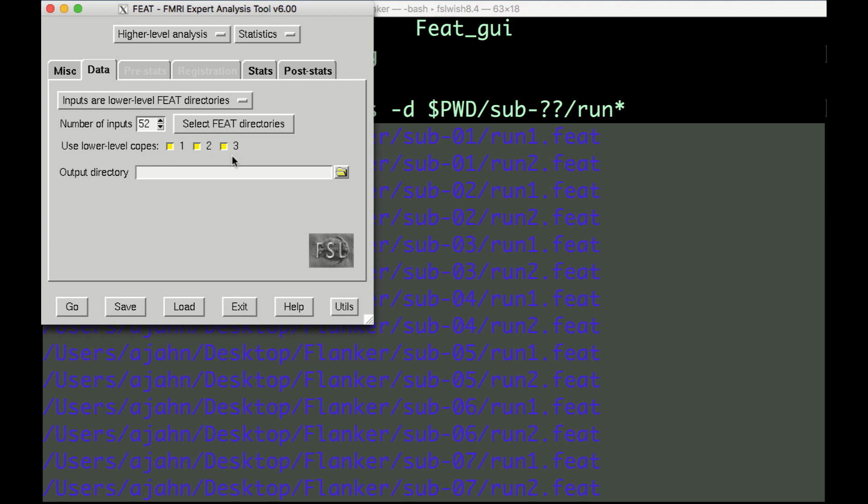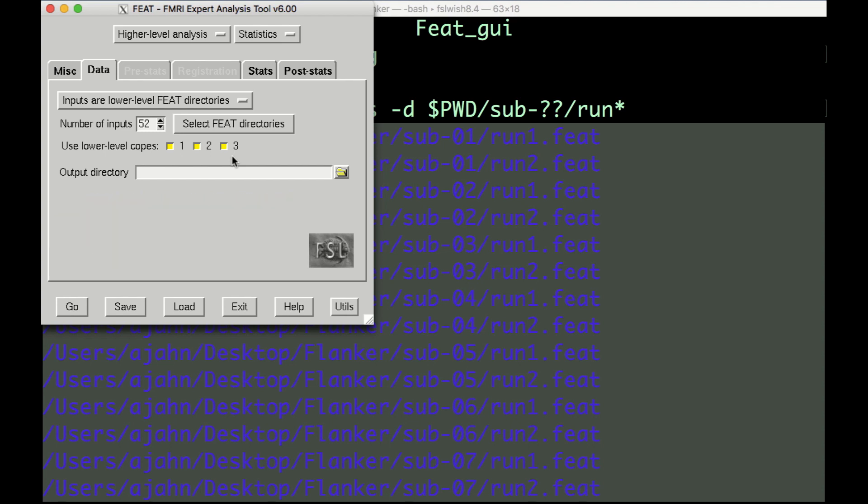If you leave all three of the boxes selected, it will run a second-level analysis for each one, which correspond to: one, the contrast estimate for the incongruent condition; two, the contrast estimate for the congruent condition; and three, the contrast estimate for incongruent minus congruent trials.